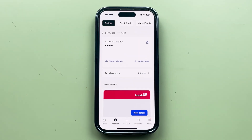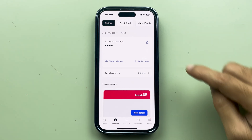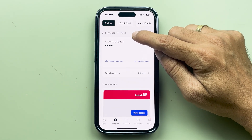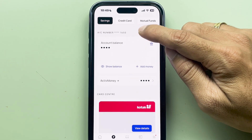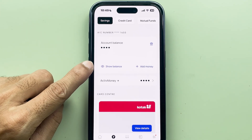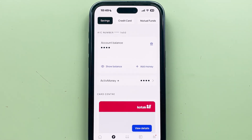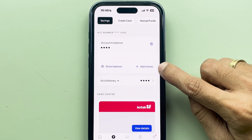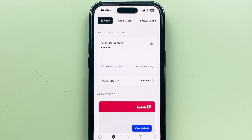On this particular page, we are going to select the account option. On the account page, you will be able to check out the last four digits of your account number. You can check out the account balance by selecting the show balance option, and if you want to add money you can select the add money option as well.